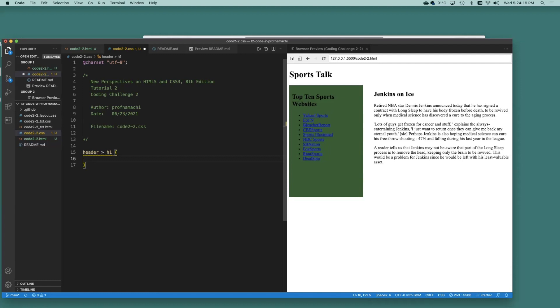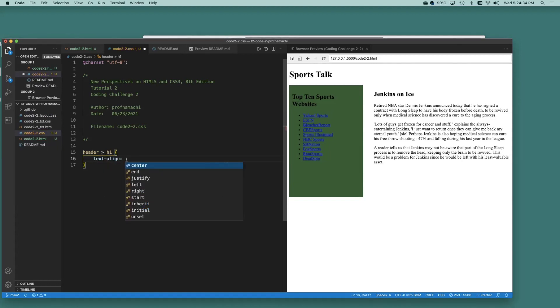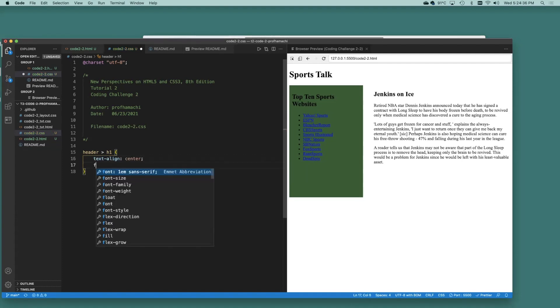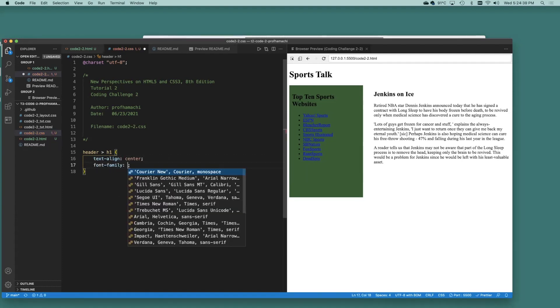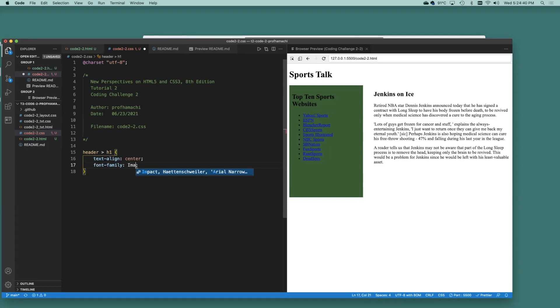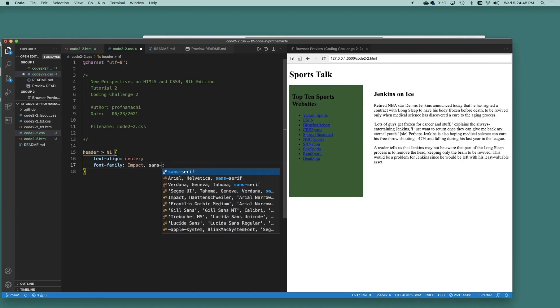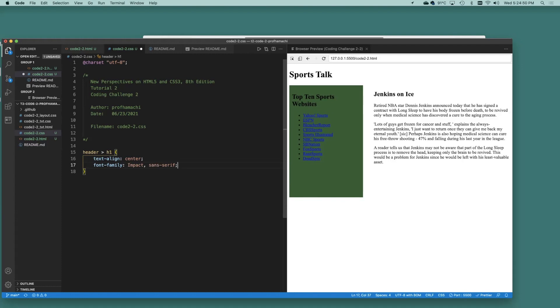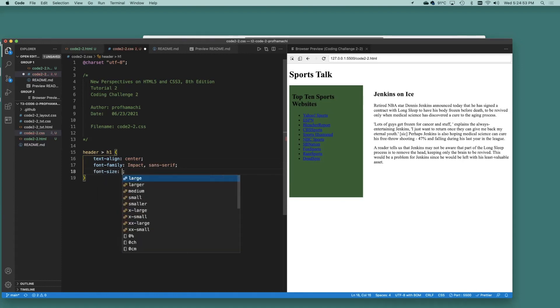Set the text line property to center. Set the font family to impact or sans serif. And set the font size to three. Easy enough. Text align. Let's go center there. We'll do font family. We'll do impact. And if it can't do that, then we fall back to sans serif. And font size, set that to three.